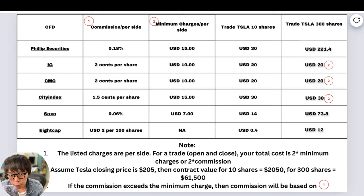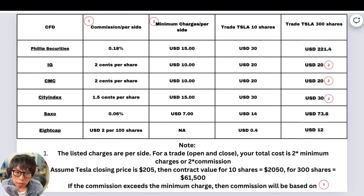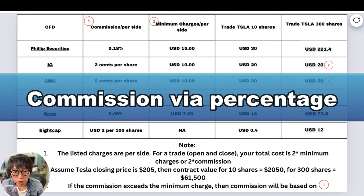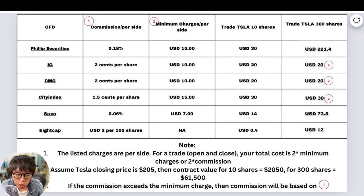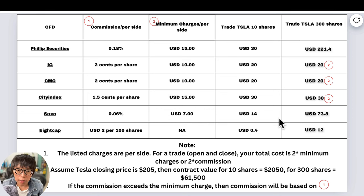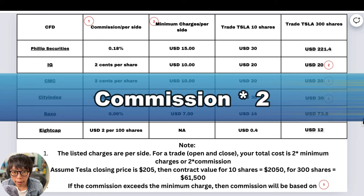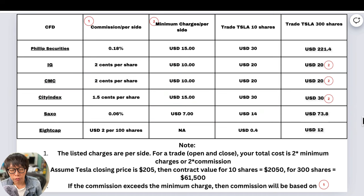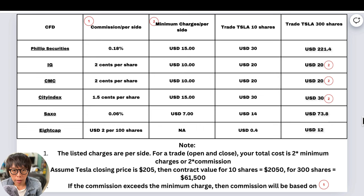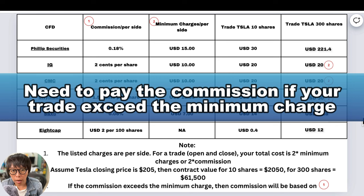Let's talk about the commission you have to pay when you open a CFD contract. If you go to the website of most brokers, they will list down either the commission via percentage or the amount you have to pay per share. If you open a trade in Tesla, first you buy — you have to pay this commission. When you close, you have to pay the same commission. So any commission listed, you have to multiply by two — that's the cost of your trade, paying twice to open and close. There will first be a minimum charge, and if your trade exceeds the minimum charge, then you pay the commission.